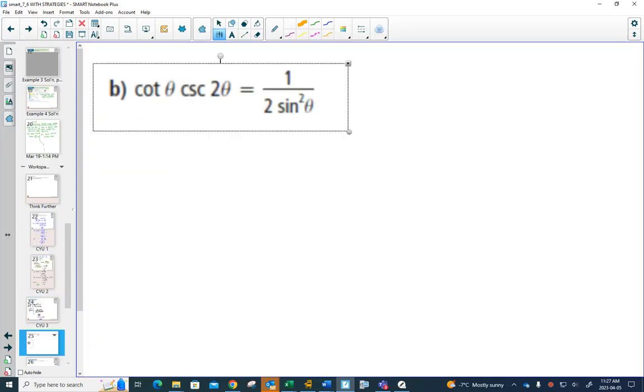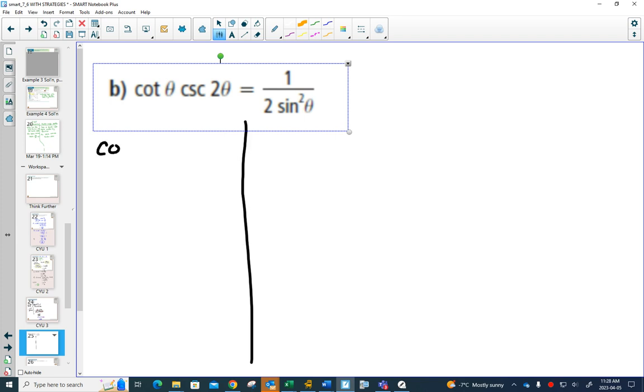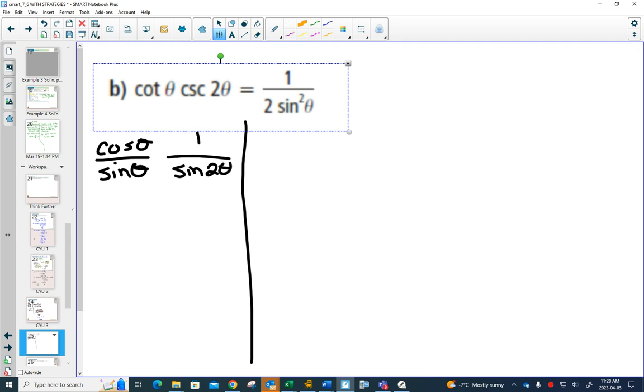For the second one, again, we draw the line. This time we have a two theta inside of cosecant. And we have no formula for cosecant. However, we can change, okay, the cotangent, we can change to cos theta over sine theta. The cosecant, you can change to one over sine. The angle would stay the same, so it would be one over sine two theta.